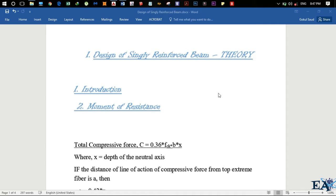Hey everybody, welcome to Engineering Academy. In this video I'll be talking about the design of singly reinforced beam. This video will be dedicated towards the theoretical recap that you need for the design purpose.